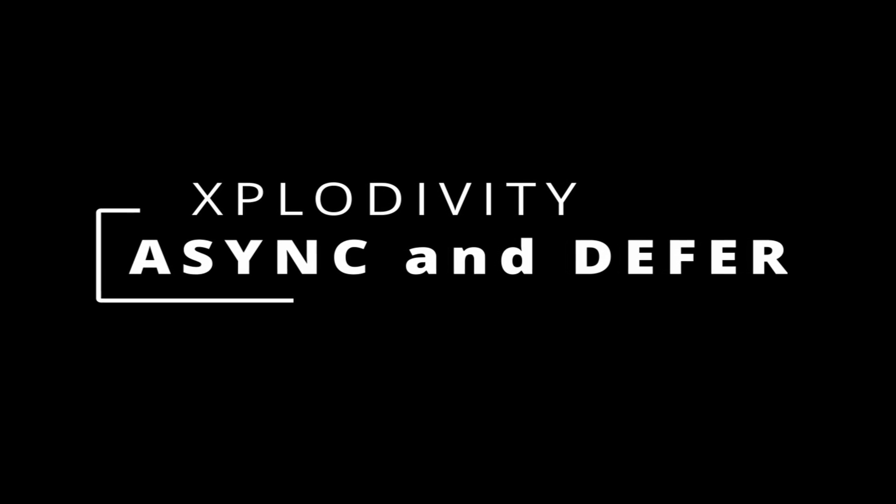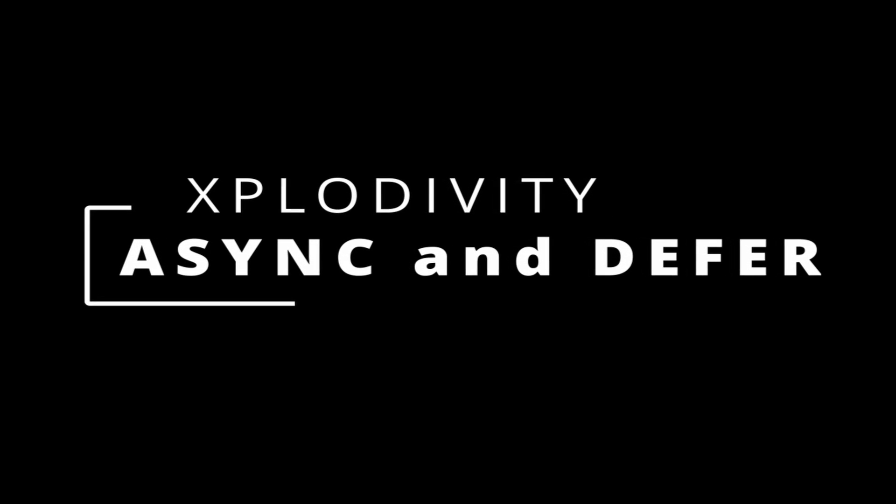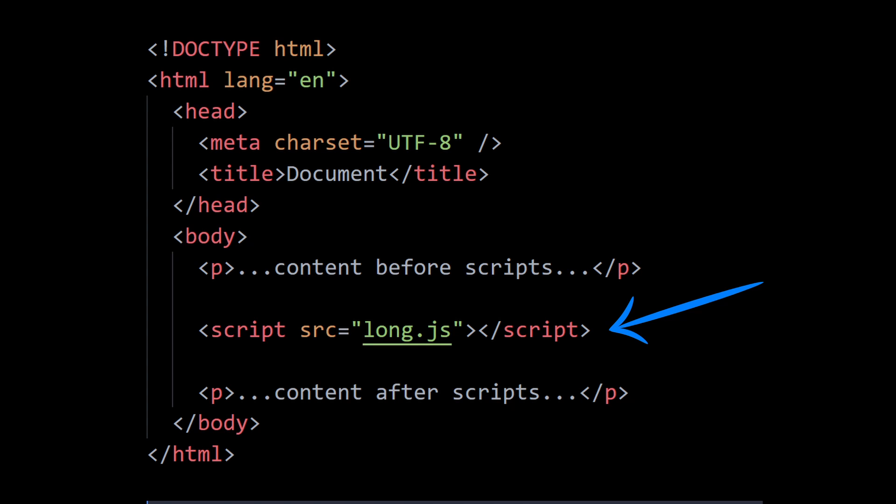You must have seen the script tag in any HTML document. The script tag is extremely important because it adds client-side JavaScript to your website or in simple terms, it allows you to add JavaScript functionality to your website. Now in modern websites, the scripts are quite heavier than the HTML itself, which makes their download size larger and processing time longer.